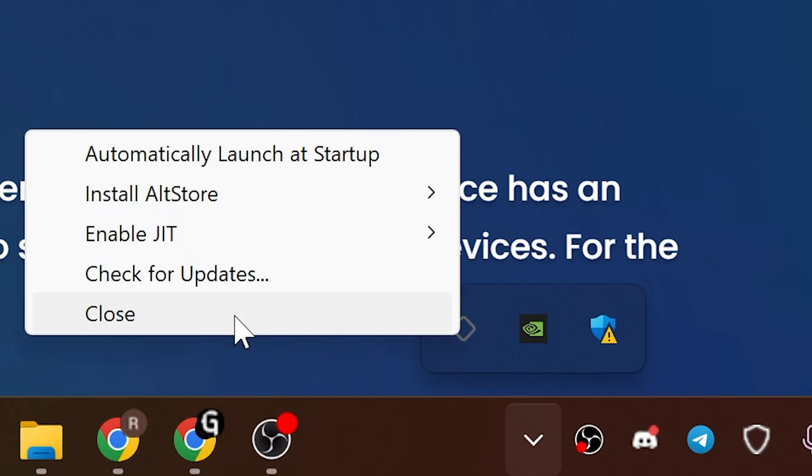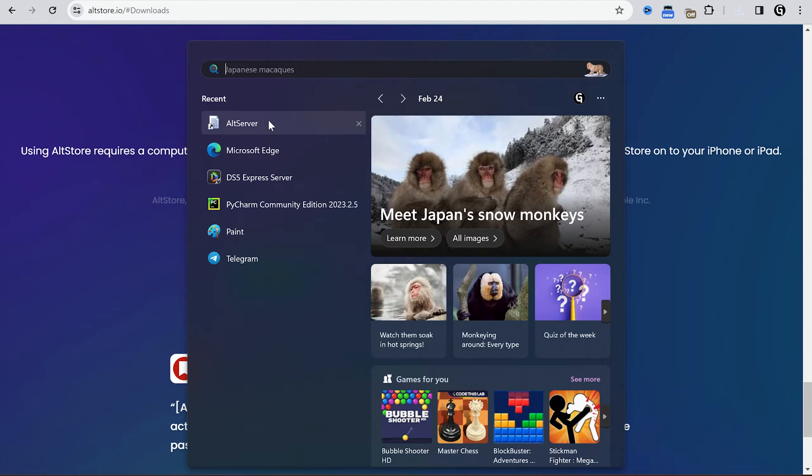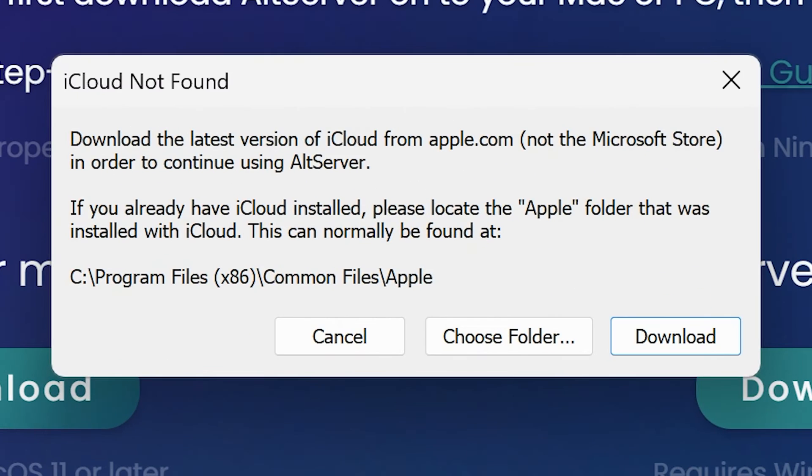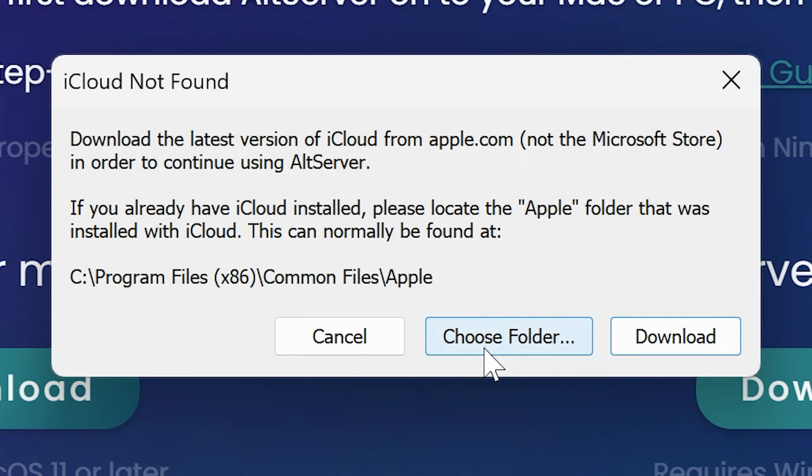Find it on the tray, click on this icon, close, and open alt server again. Then they will ask you to install iCloud if you don't have it on your PC. If you have iCloud installed, choose the Apple folder.